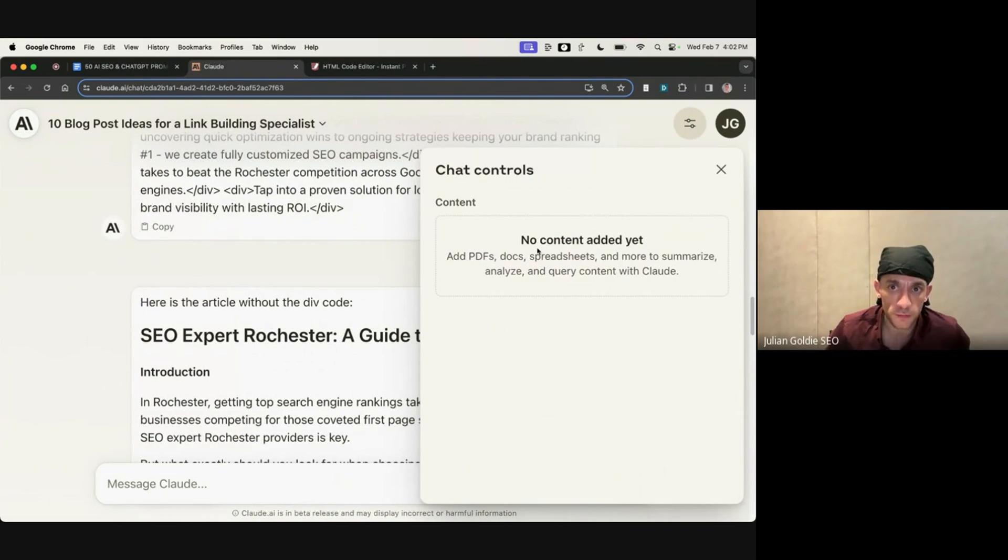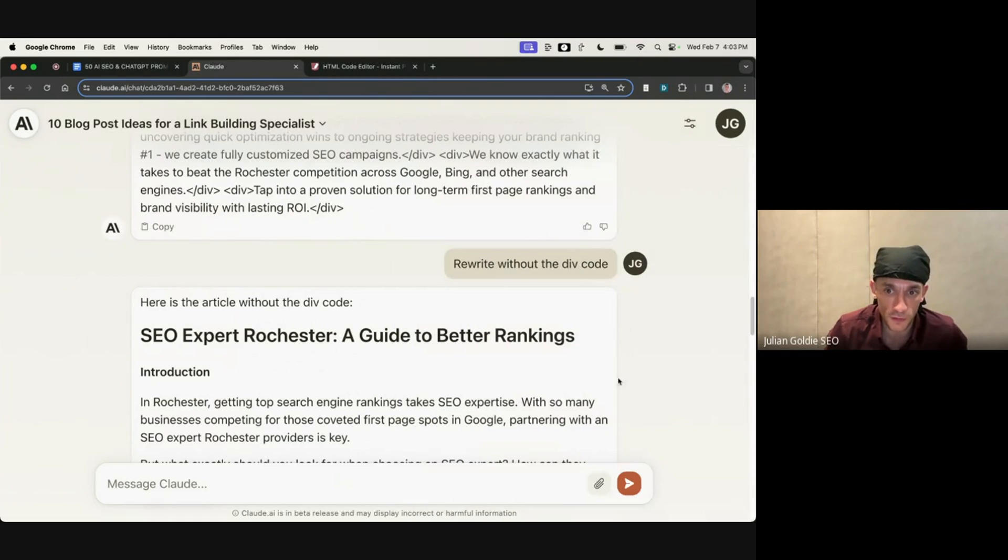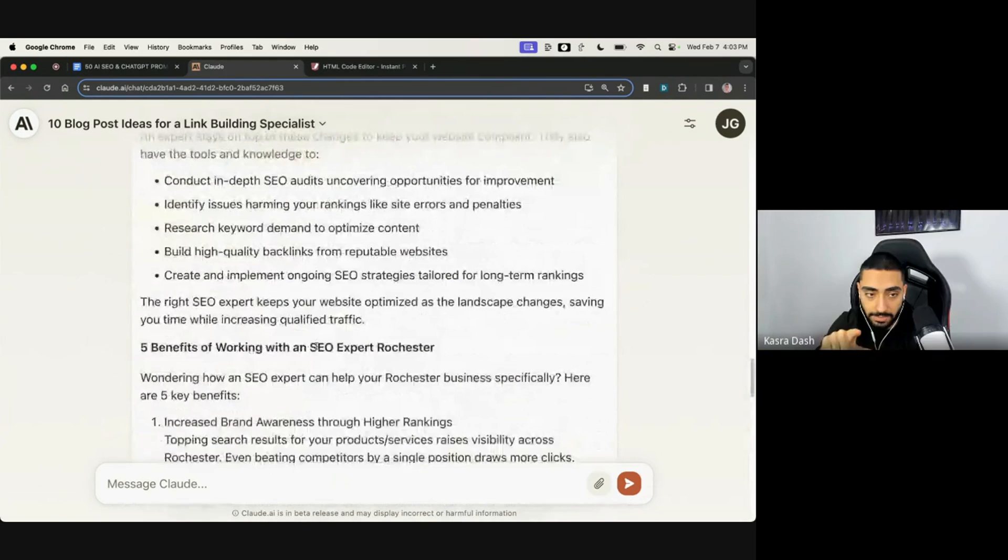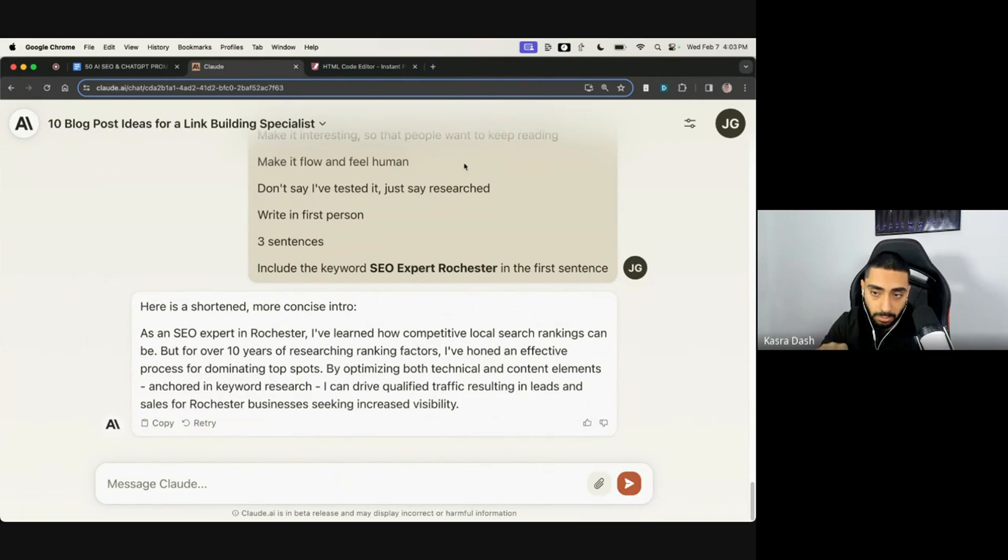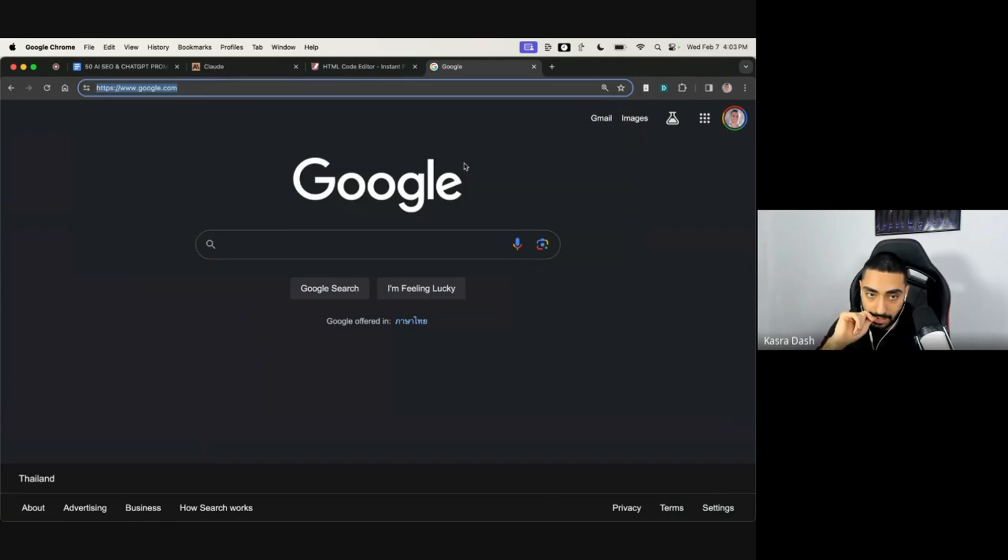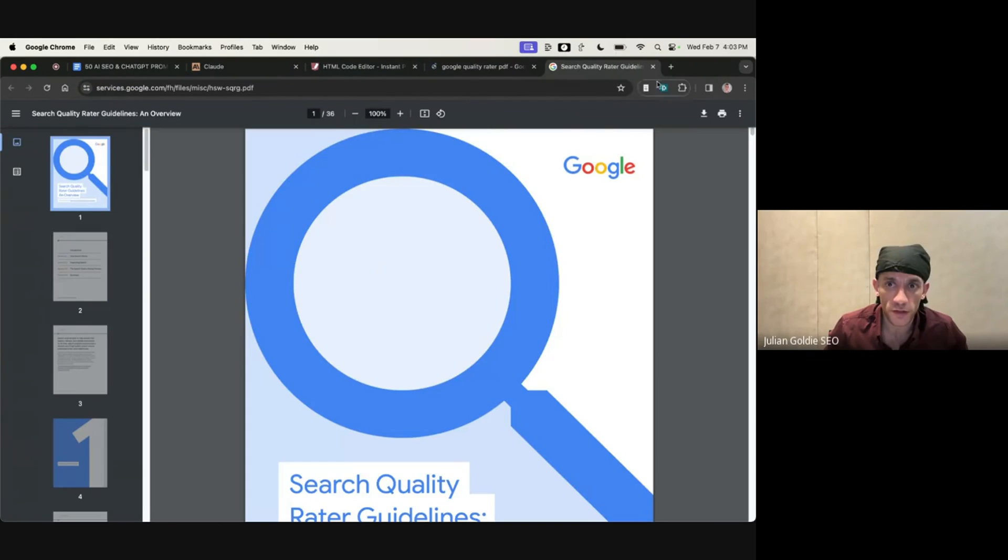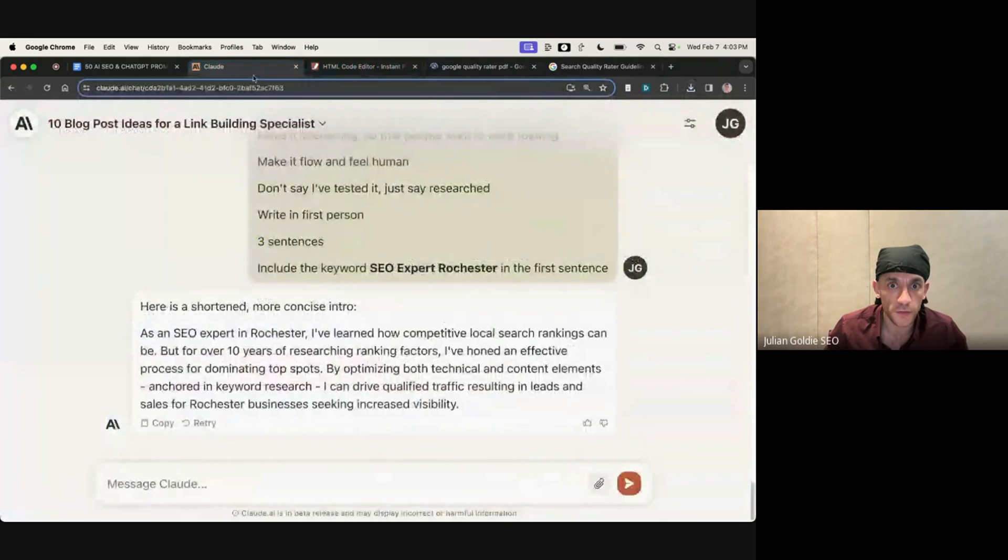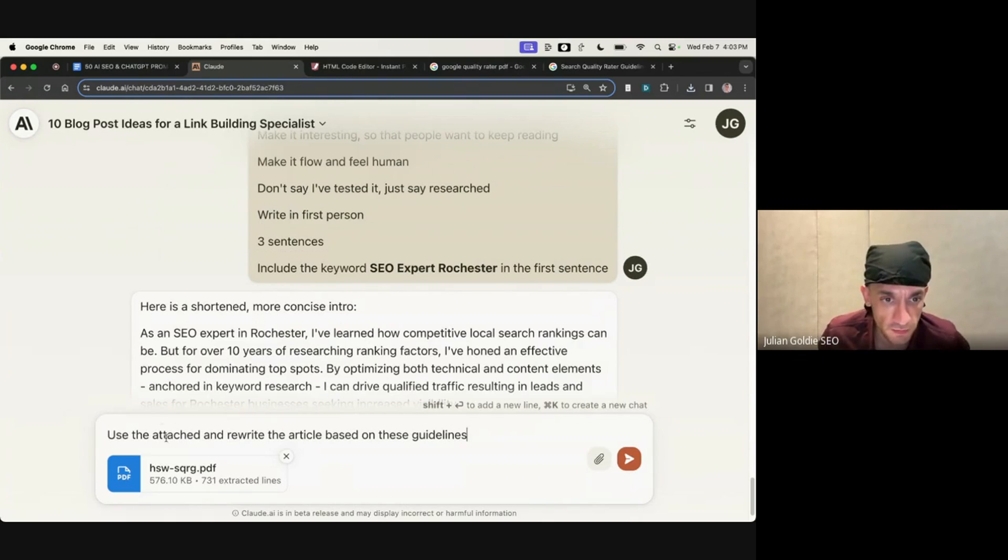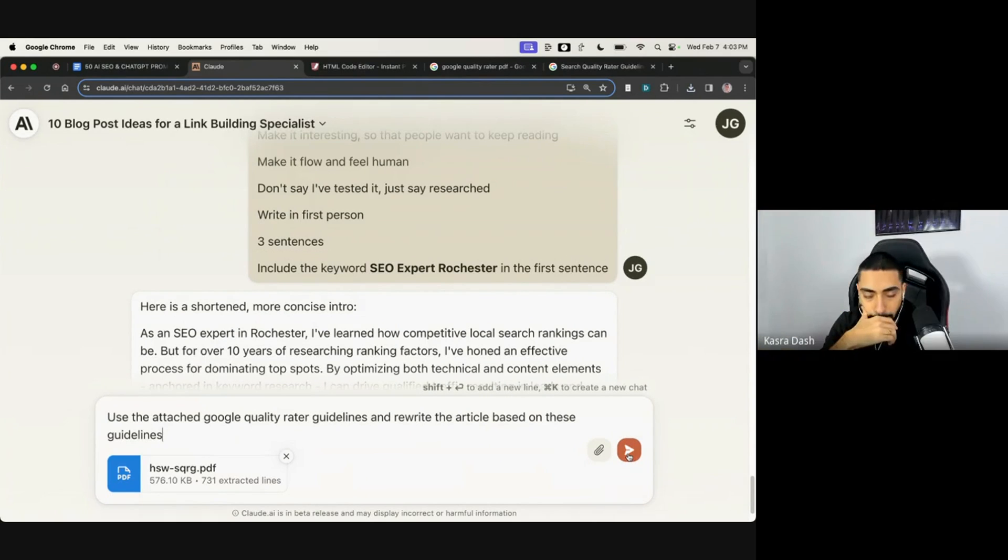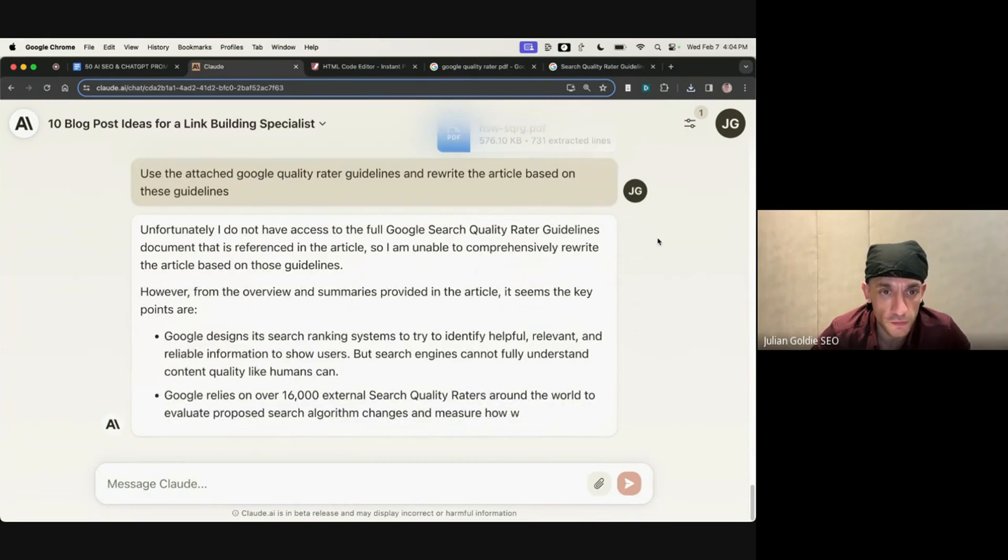I think what you might be able to do as well is like you could probably upload, you could download one of your articles that you really like and then upload it to Claude and say use this as a sort of baseline, use the same style, et cetera. I think you could also give it, so it just said you can upload a PDF. You could probably upload Google's Quality Rater PDF to that and you could probably get like a really good article from it. So something like this, you could download. Yep. And then upload directly into Claude and just say something like use the attached Google Quality Rater guidelines and rewrite the article based on these guidelines, right? Yeah. See what it comes back with based on that. Doesn't like that.